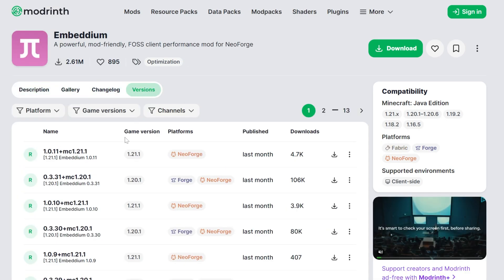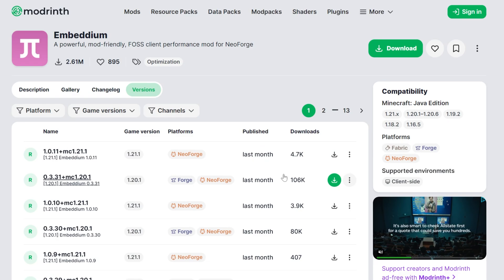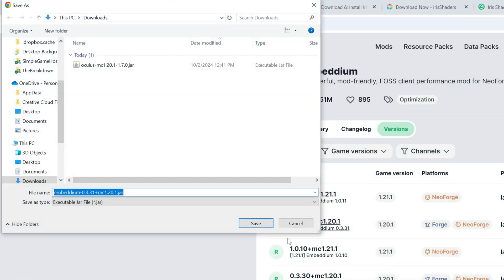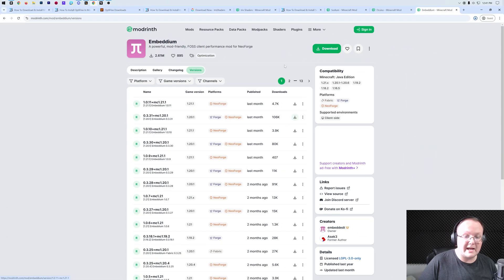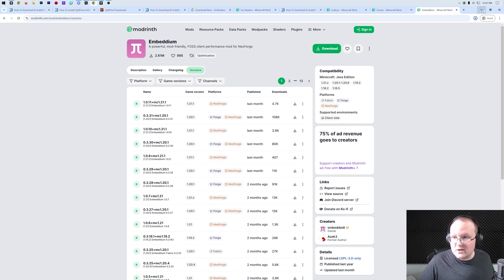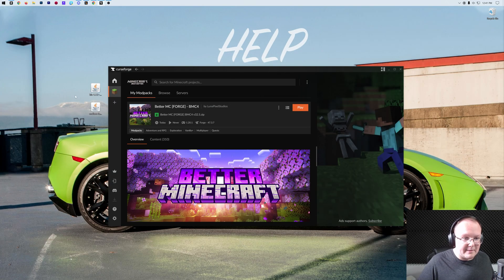We can download this and save it. And then we would do the same for Embedium here. We would go to versions, find the 1.20.1 Forge version, right here it is, and click download. And it will go ahead and start downloading.